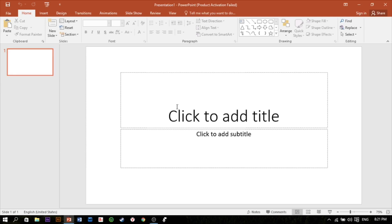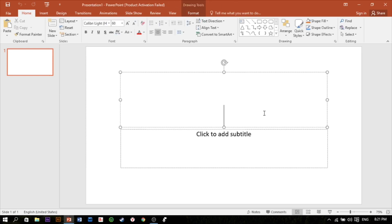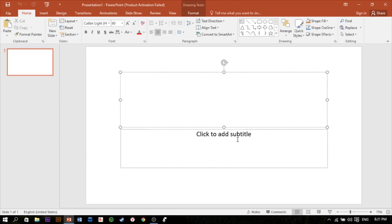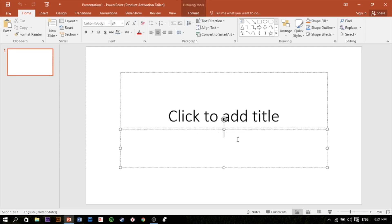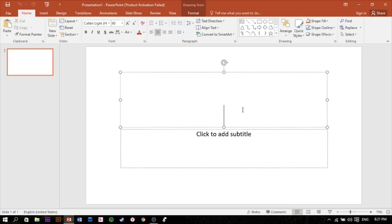If you click on the web page, click to add titles to the web page. Click to add subtitles to the web page. Okay, I'm at it now,